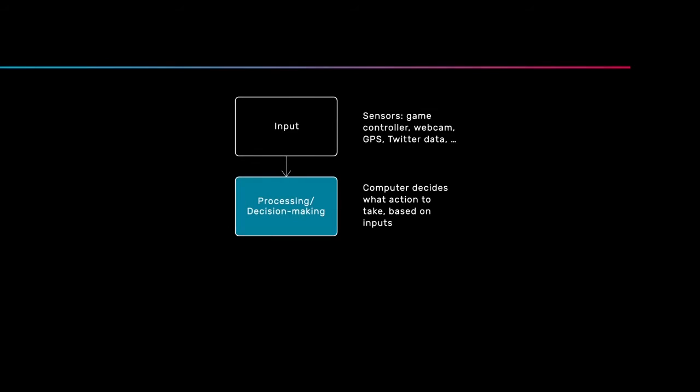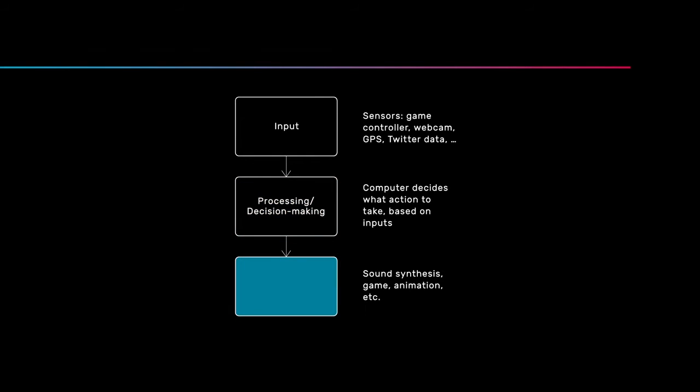Once the computer has decided what to do, the last step is to do it. This is the piece of sound synthesis code that actually makes the sound once you know what sound to make, or this is the piece of code in your game that moves your character once you know that it should move to the left or jump. We're generally going to call this module the output.